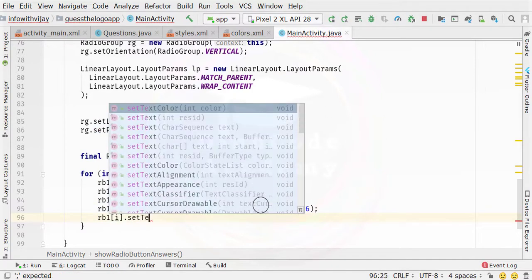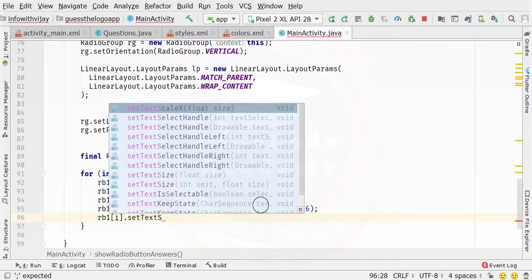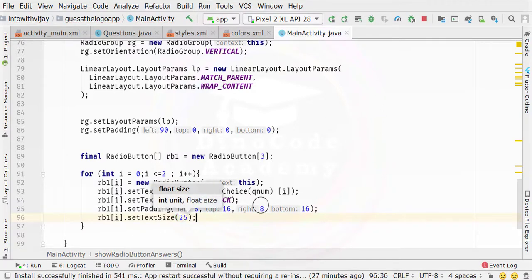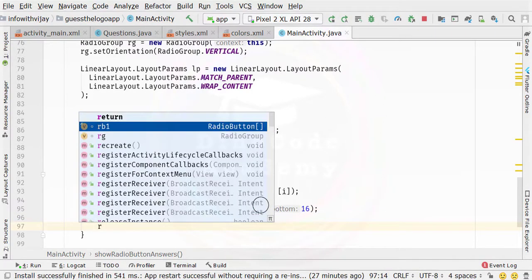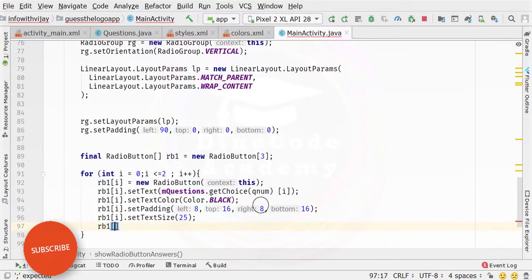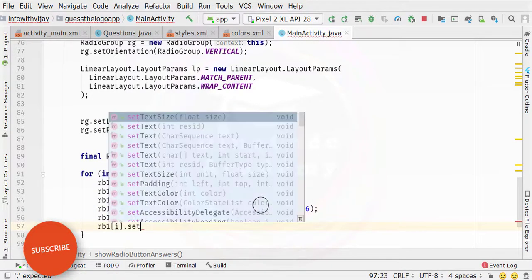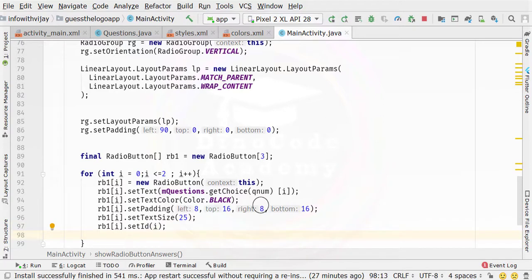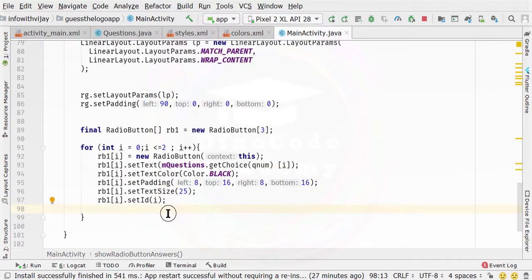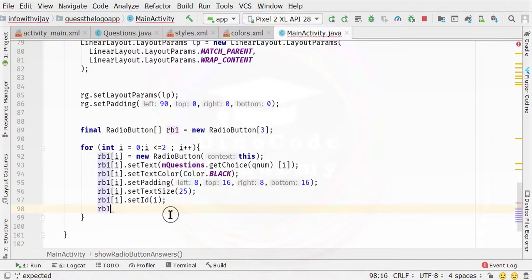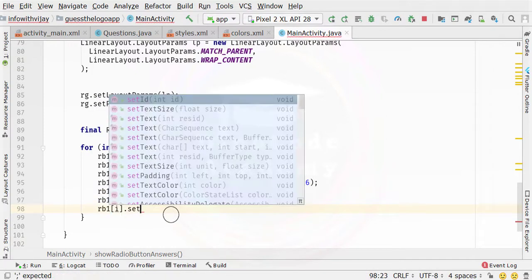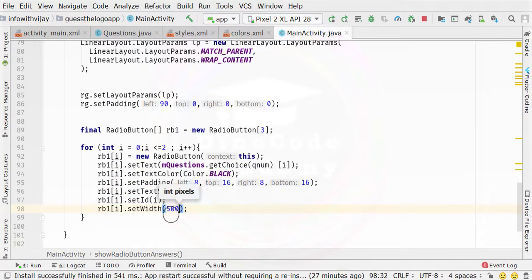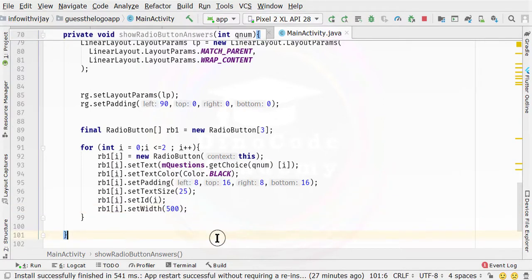Then again rb1[i].setId(i), so it automatically sets id 0, 1, and 2 to the respective radio buttons. Then rb1[i].setWidth(500), which is in pixels. Through that our radio button will be created.